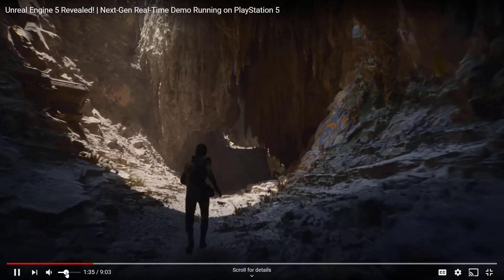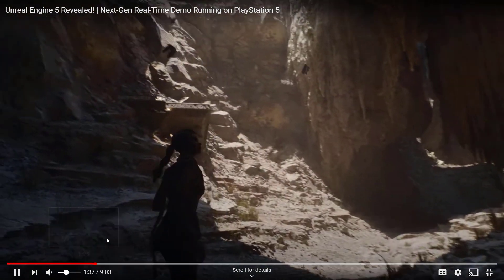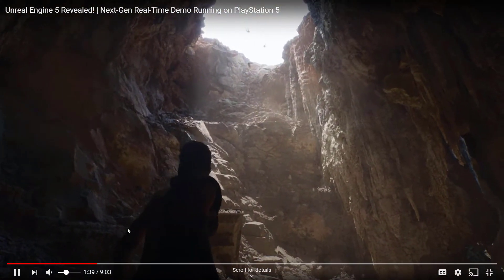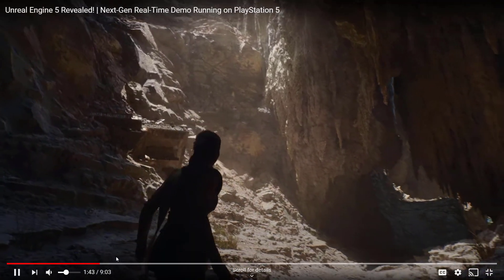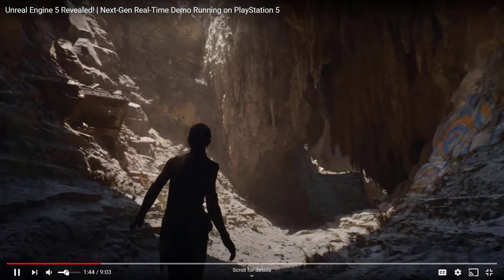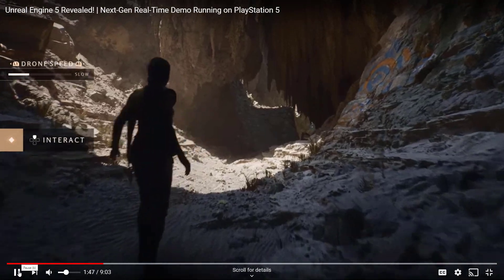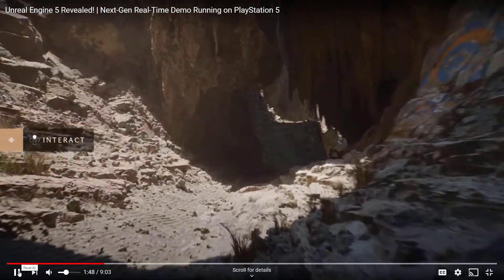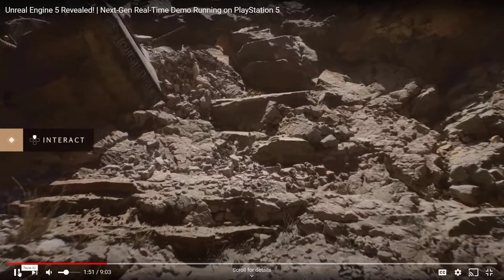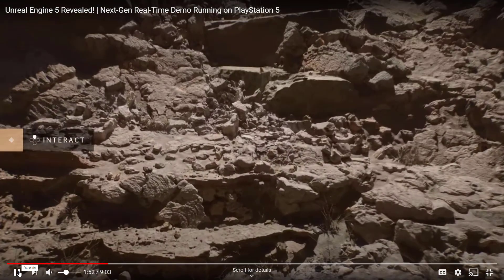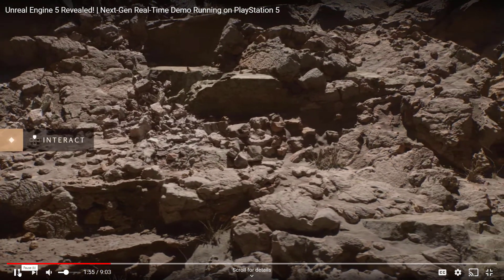Obviously this is a demo and it looks absolutely amazing. They're going to talk a little bit about what we're looking at here. Before we continue, let's take a look at some of the key features of this demo. Much of what you see was built with Quixel Megascans assets, but instead of using the game versions, they used the cinematic versions, which would typically only be used in film.